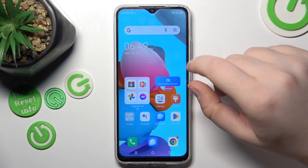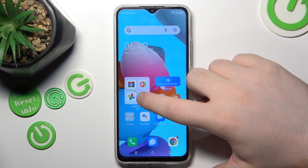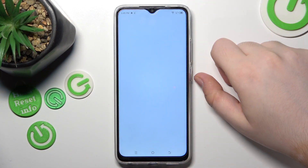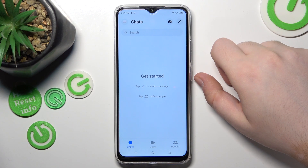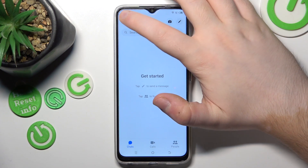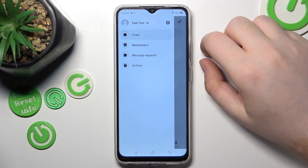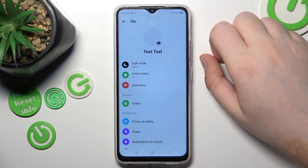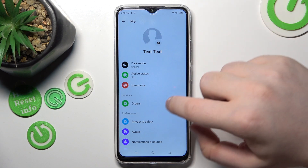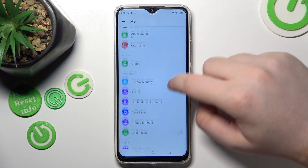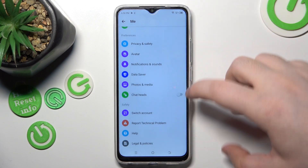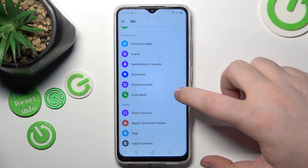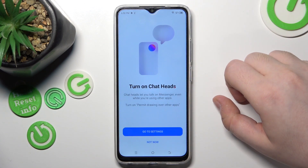Start by opening the Messenger application, then click the menu and go to Settings. Now scroll down and click to enable chat heads.